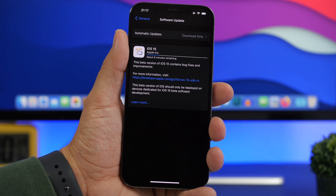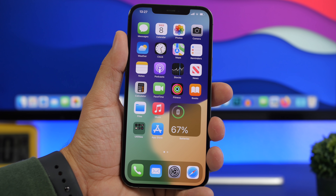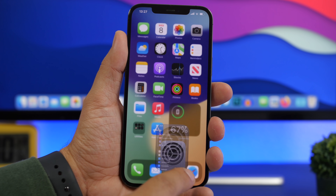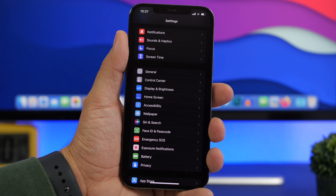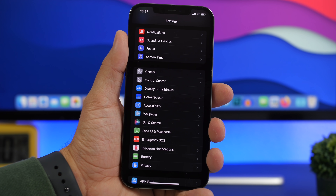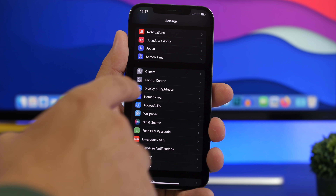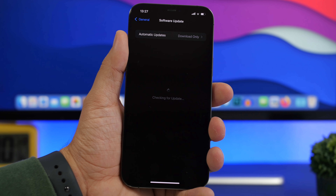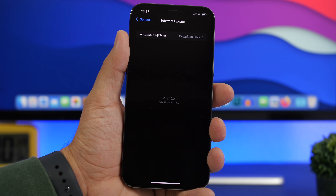If you have an older device the size will be much smaller, and bigger if you have one of the newer devices. To update to iOS 15, you can do it over the air as long as you have more than 50% battery and enough free space. You can also go to Settings, then General, then Software Update. You can also do it via iTunes.